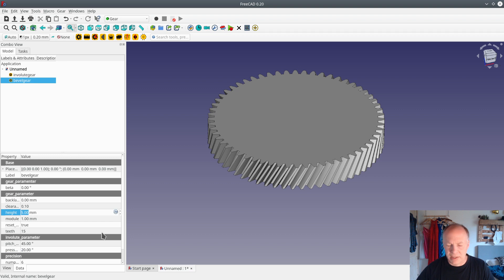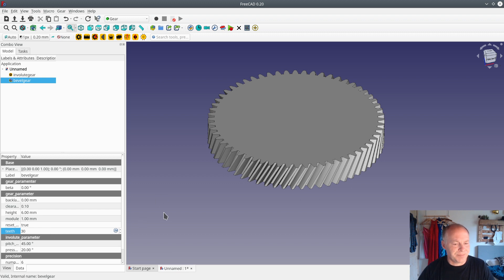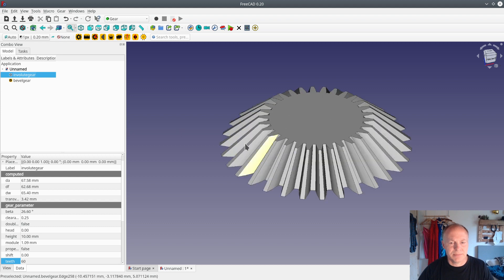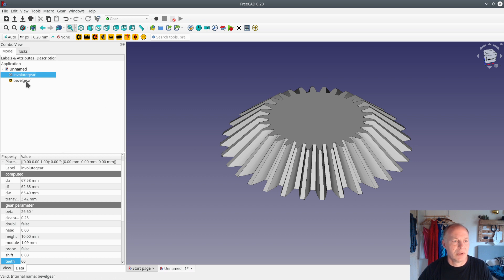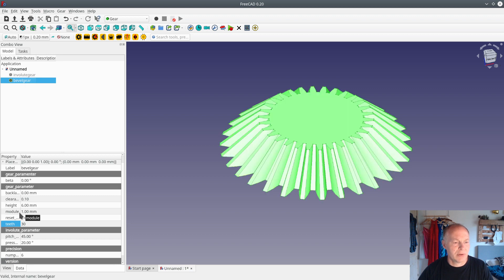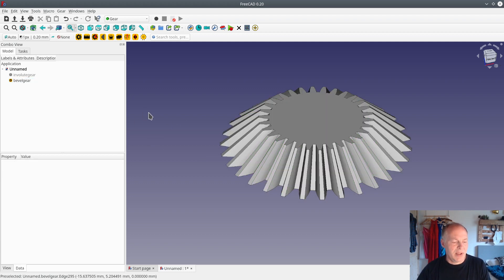Now we'll look at the bevel gear. The height should be 6 millimeters — measured with the caliper — and the number of teeth: they were broken off but I could count them, there were 30. If we look at the bevel gear here, the dividing pitch is out here in the tooth. You can look on the internet: the dividing pitch divided by the number of teeth gives the module. So the module in this case should be 1, and 1 times the number of teeth gives the outer dividing pitch diameter. So now we have the two gear wheels.